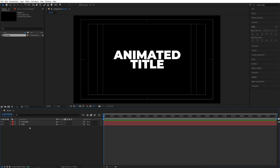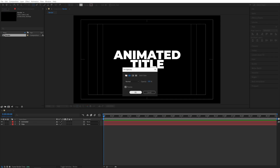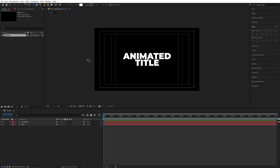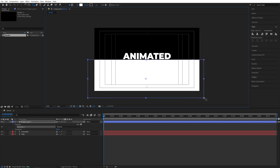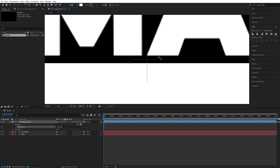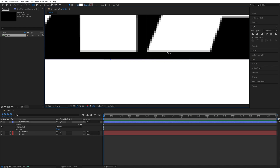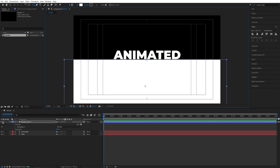Once you've done that, make sure you're not selecting any text layers, so click away. Then select the Rectangle tool. Click on the word Fill and set it to a solid color — the actual color doesn't matter. Click on the word Stroke and set it to None. Then zoom out slightly and create a rectangle covering the bottom half of the composition. Zoom in and use the arrow keys to precisely align this horizontal line so it covers exactly half of the composition. Once done, hide the visibility of the shape layer by toggling the eye icon.